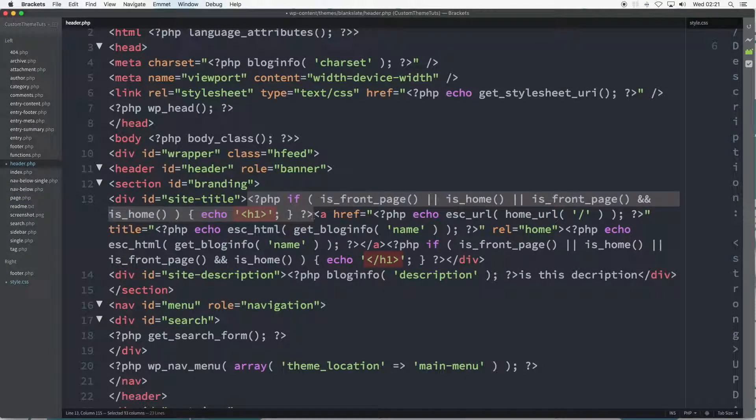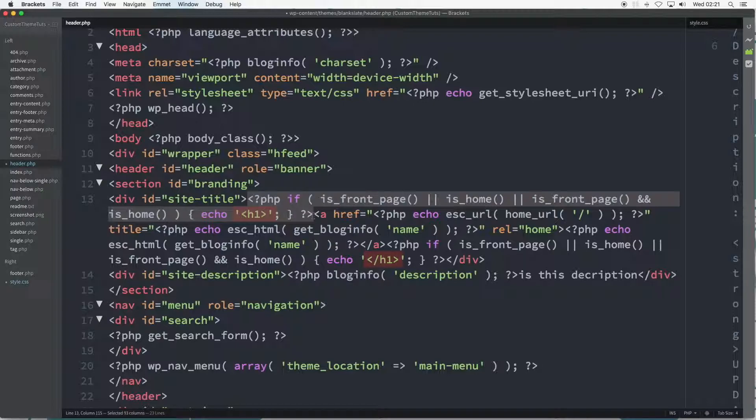But back to the PHP. Until the more advanced tutorials on this, it's useful to have prior knowledge that these three scenarios of is_front_page, is_home, etc. within the PHP here,